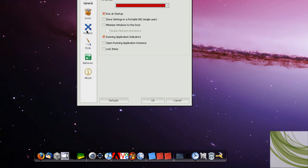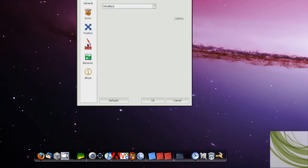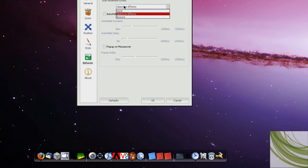Running Applications Indicators, Position, obviously, Bottom, stuff like that. It's on my second monitor. I'm using Vista Black style. For the Behavior, I'm using Uber Icon Effects.